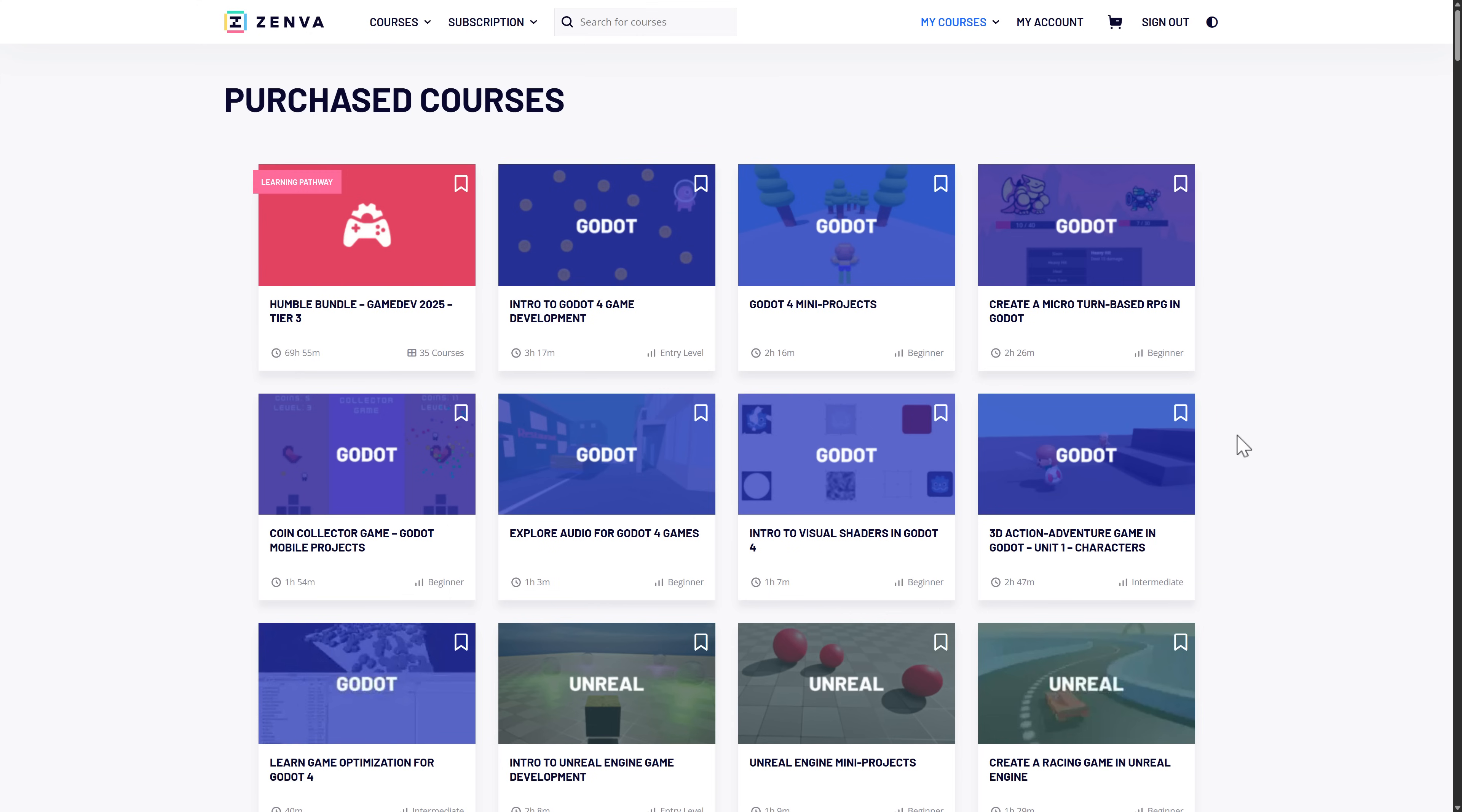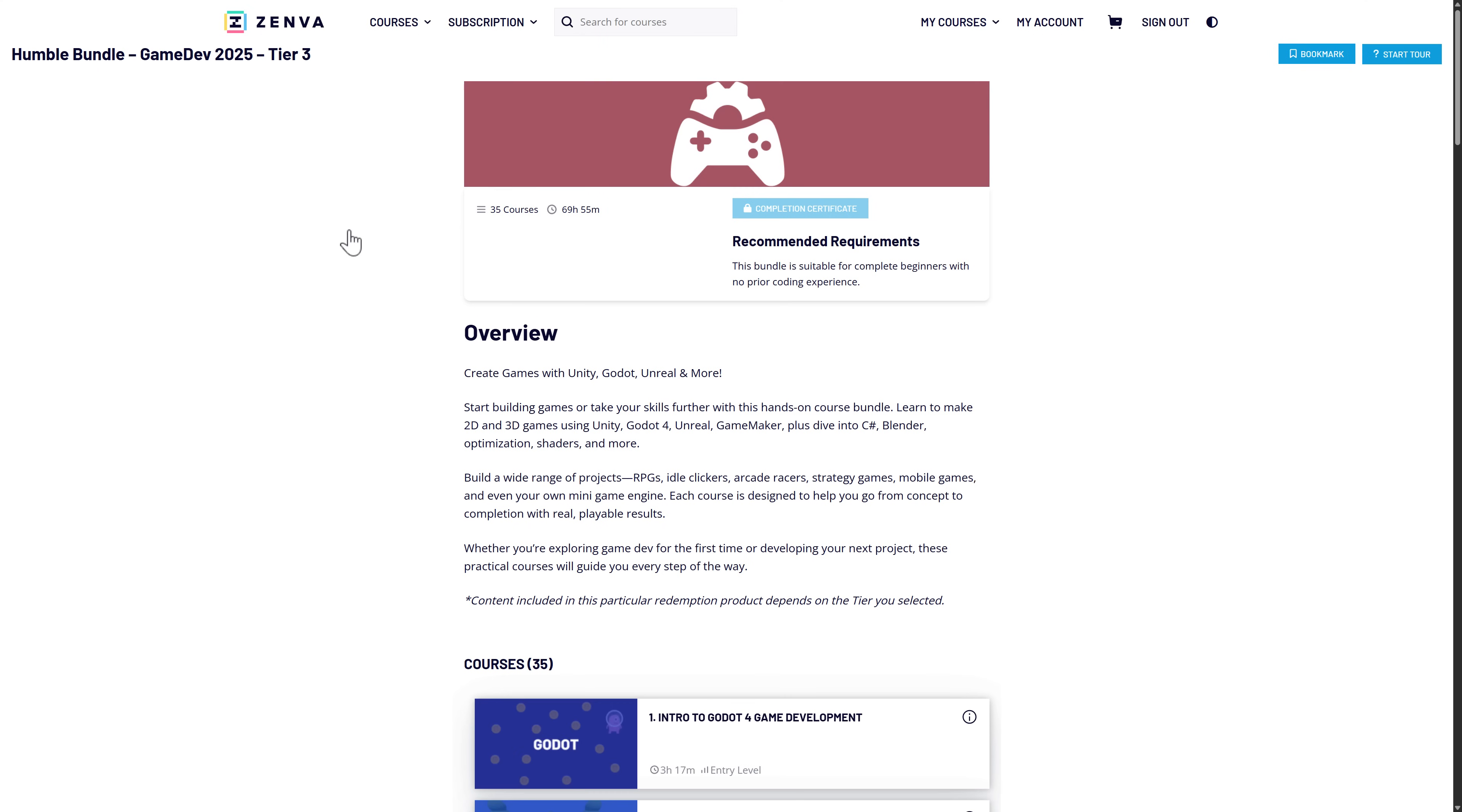They are redeemed on the Zenva site. Here you can see my Zenva account. They all come together as a bundle here. So Humble Bundle Game Dev 2025 Tier 3.